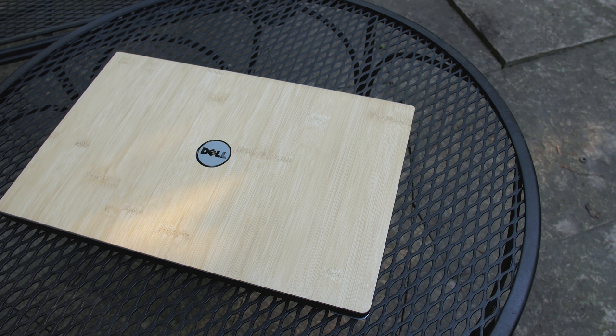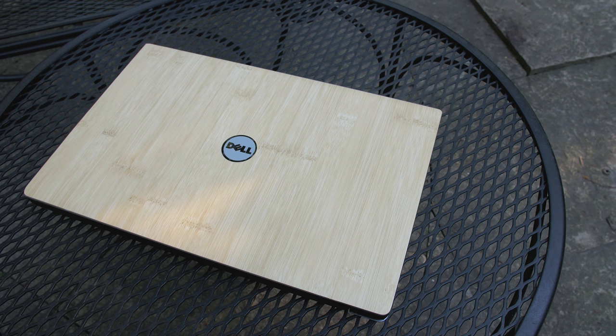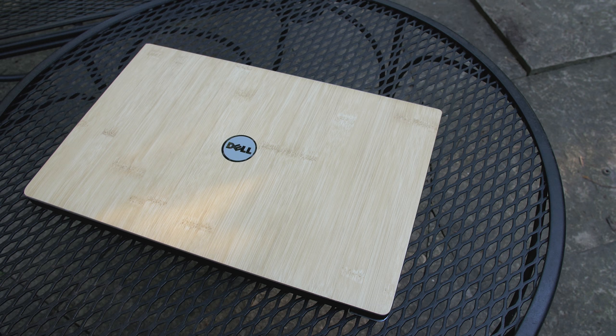There's also something to be said about the combination of metal and carbon fiber. It just looks really good together. But metal is metal and it does scratch, so I started using this awesome bamboo D-brand skin that protects the lid and adds character. I'll place a link to it in the description down below.